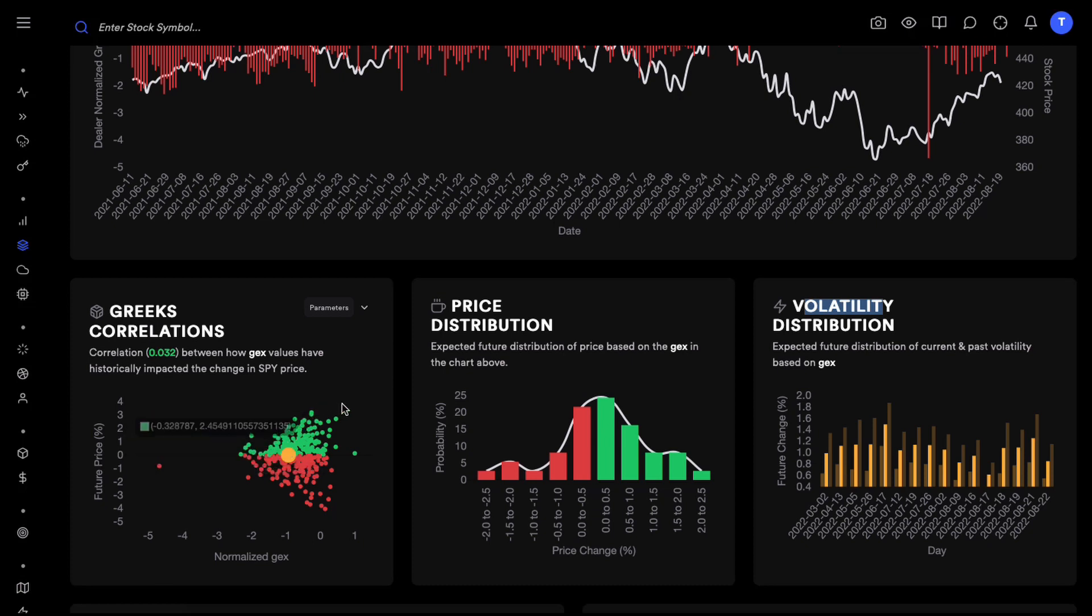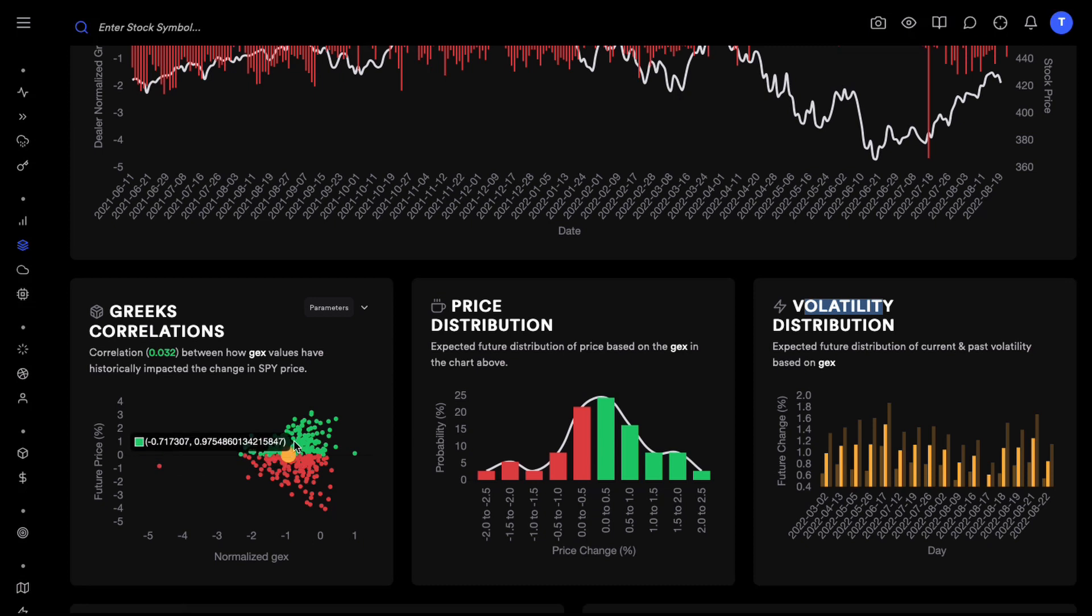When with extreme negative normalized gamma exposure values, normalized just means we divide everything by the maximum value, with extreme negative normalized gamma exposure values we can see that the moves, the next one day's future change in percentage terms starts getting smaller and smaller.